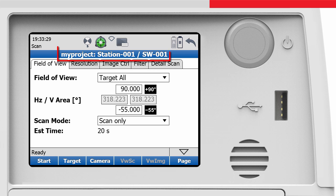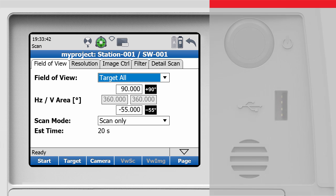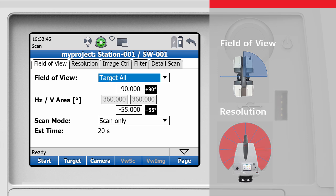All scans have been stored to the project as defined at the very beginning of this video. In this video, we learned how to start a scan, and which settings are vital for the scan definition, such as field of view and resolution.